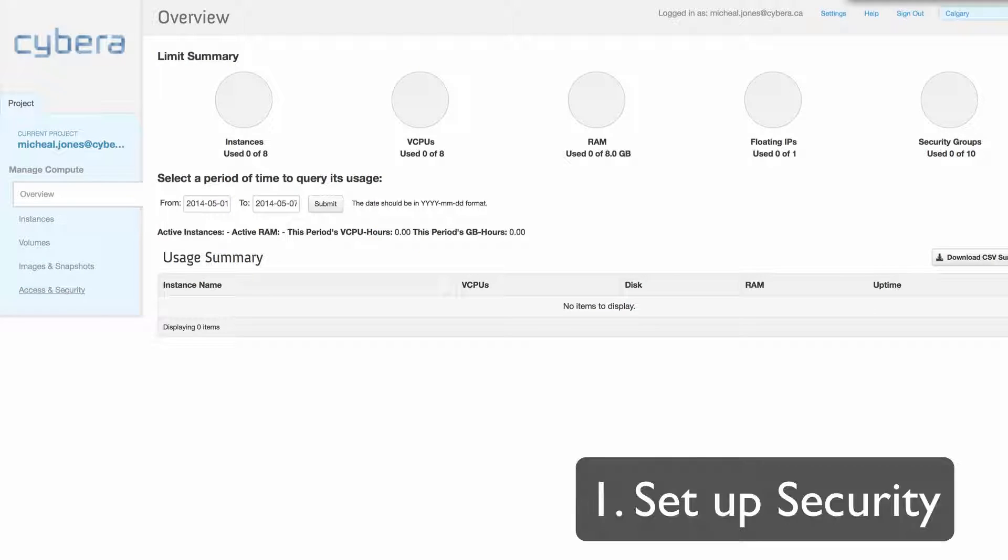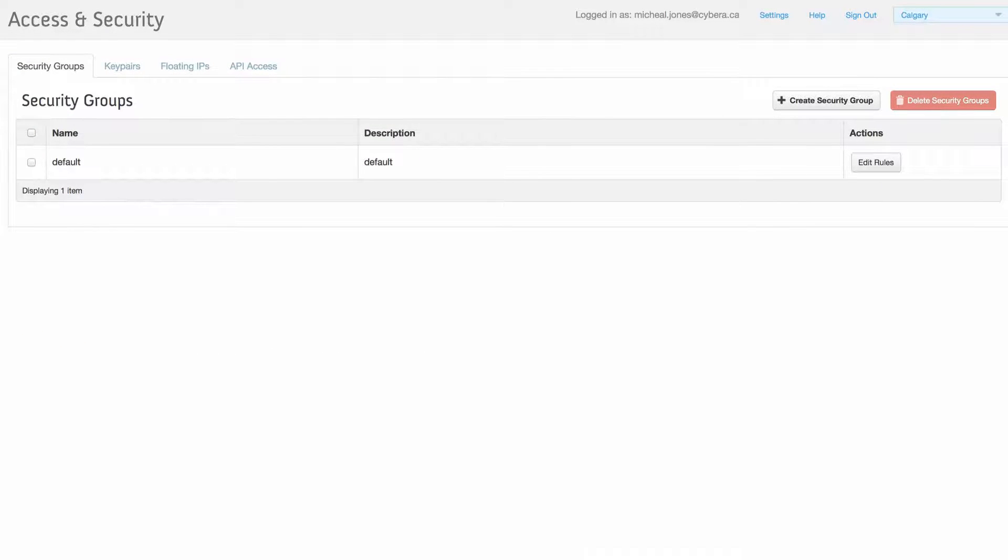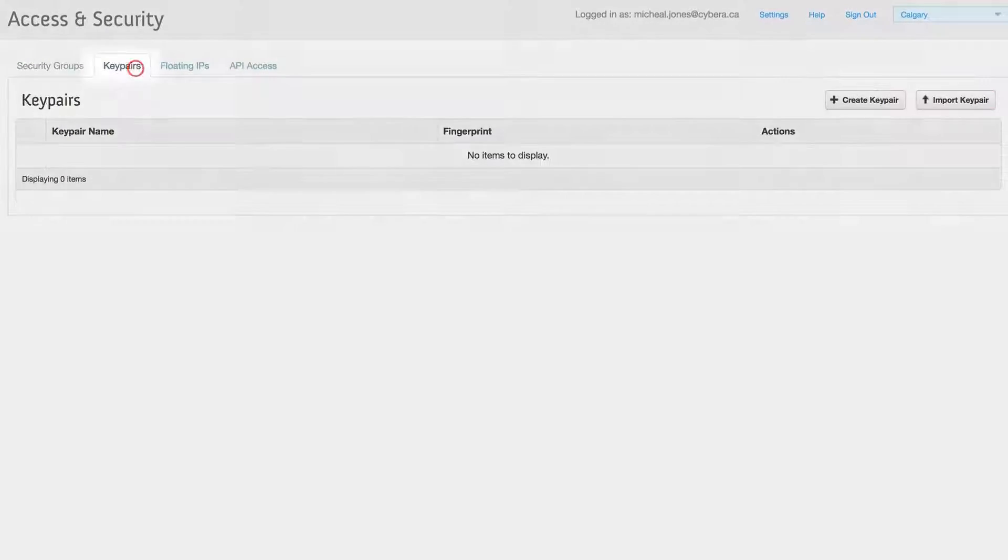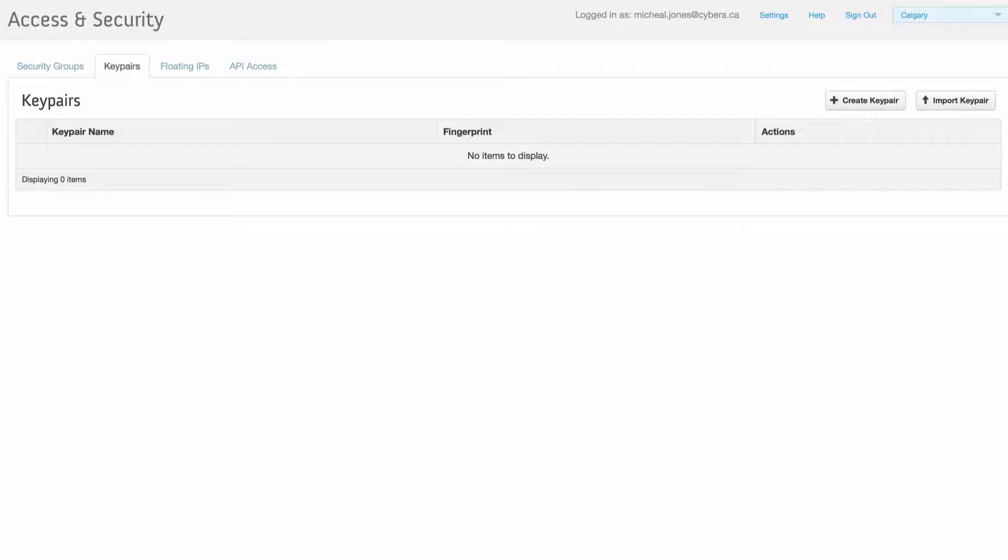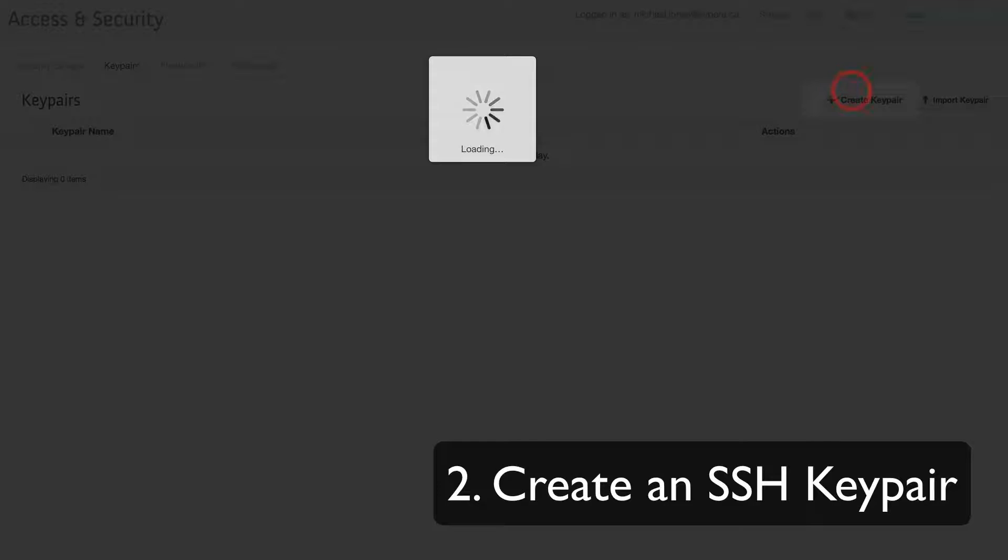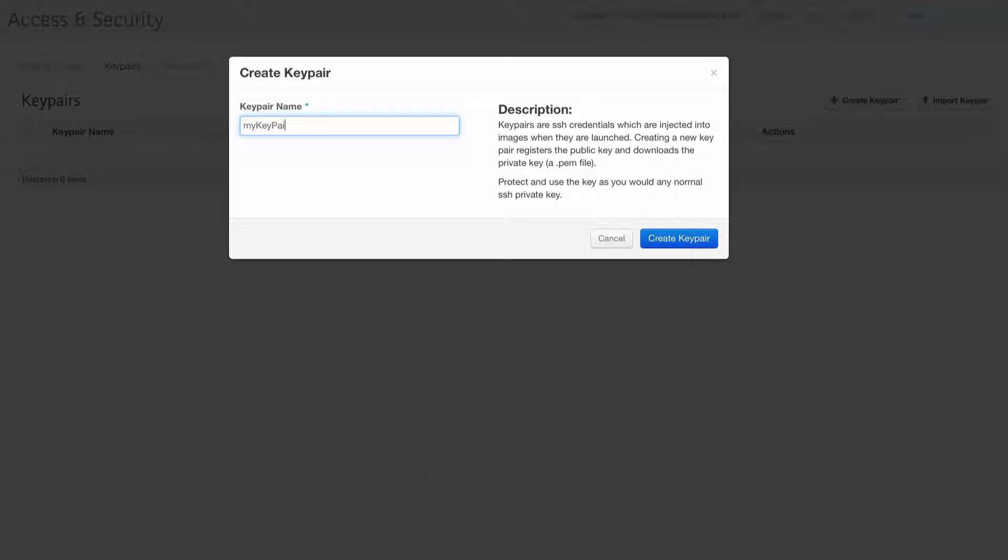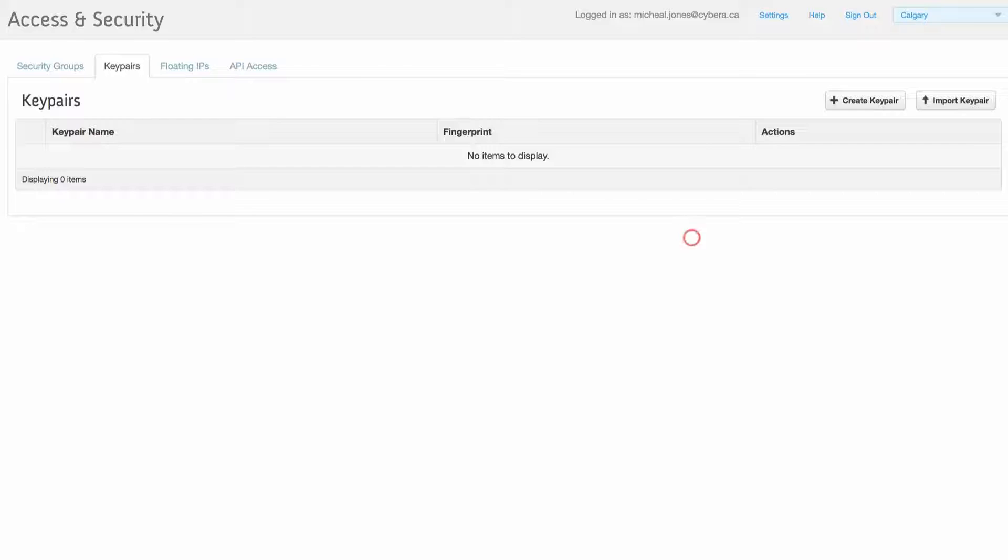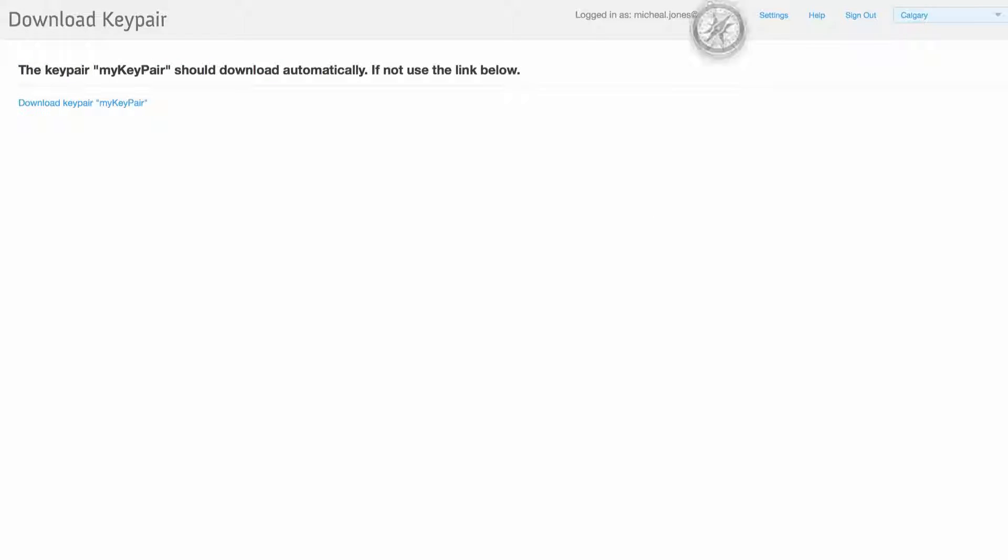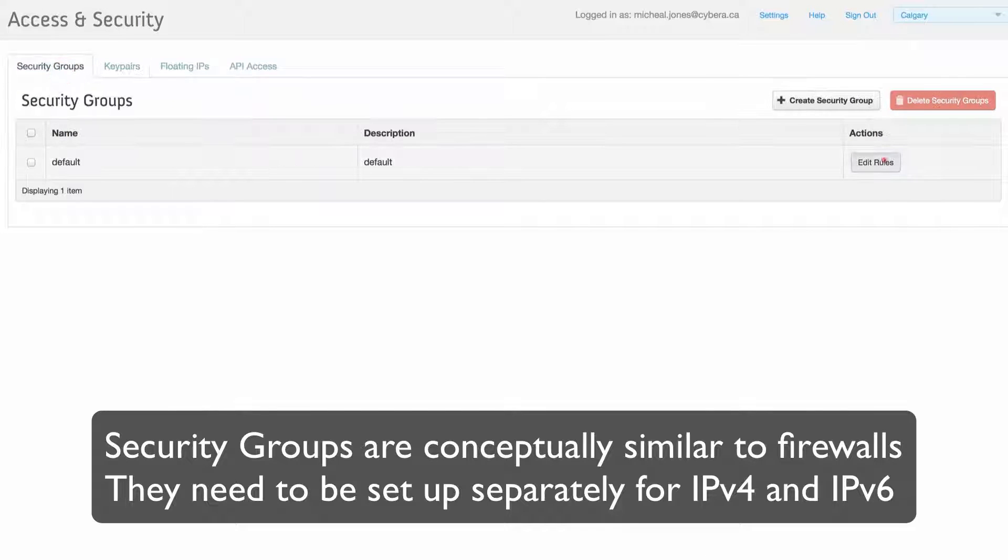We'll start with the access and security section to configure our security settings first, so we can access our instances. Our Linux instances use SSH key pairs to allow you to log in. At the moment we have none created, so we need to create one by clicking create key pair, give it a name, and download our private key onto our computer for use later. Security groups are like firewalls.